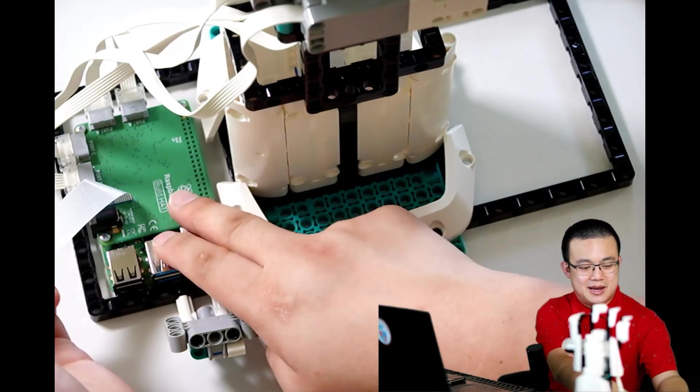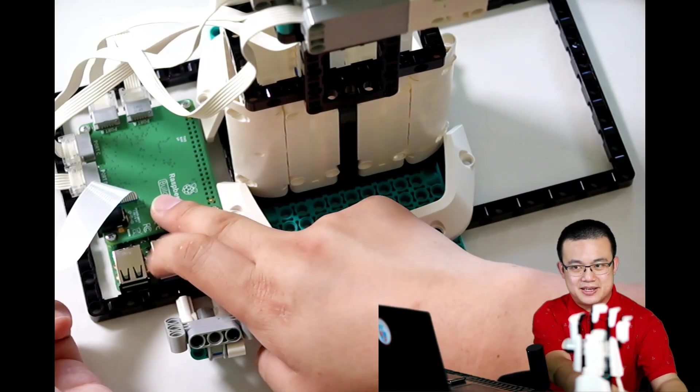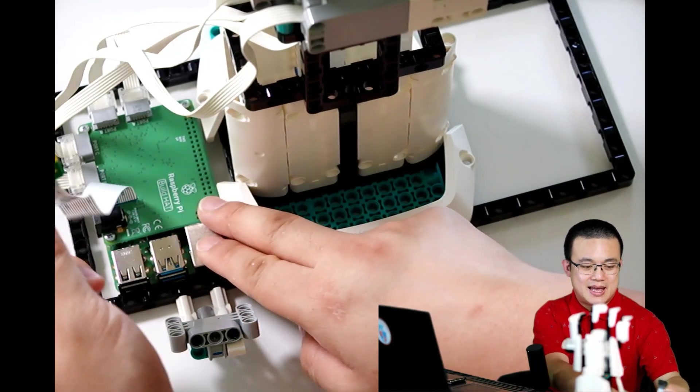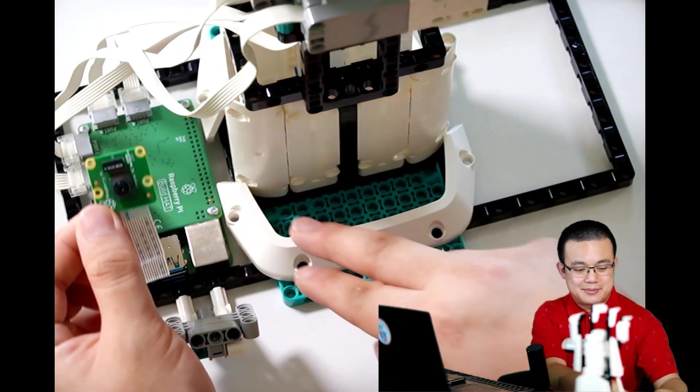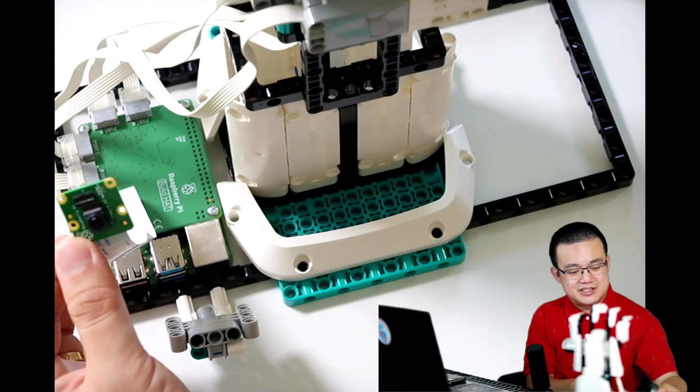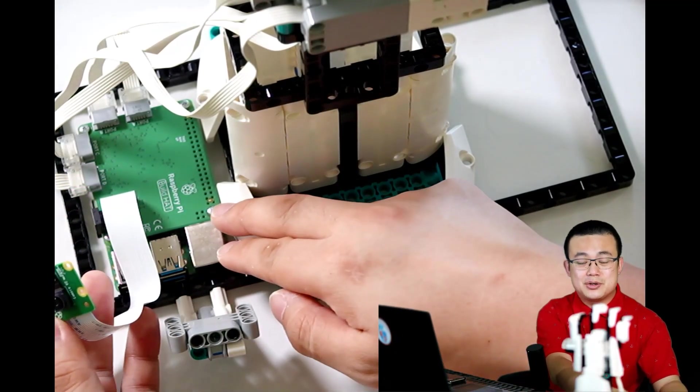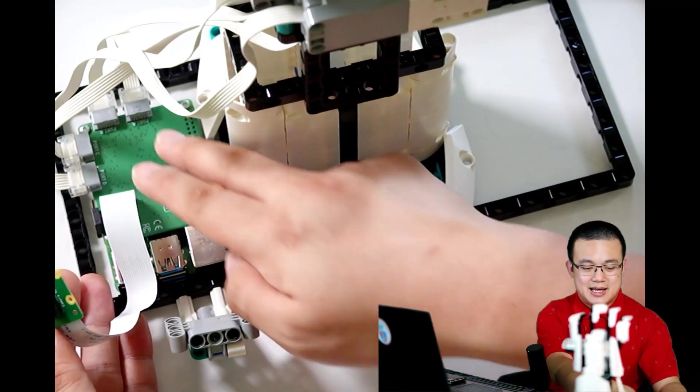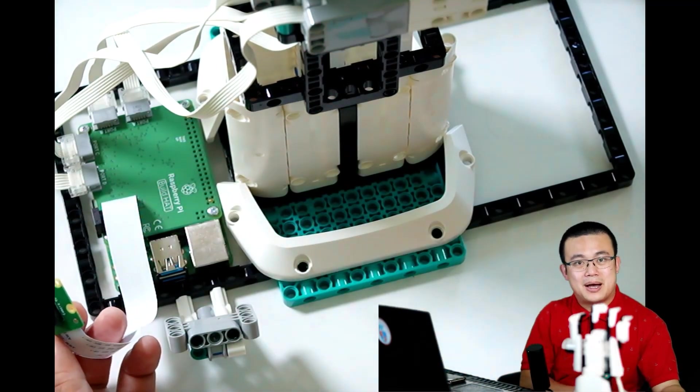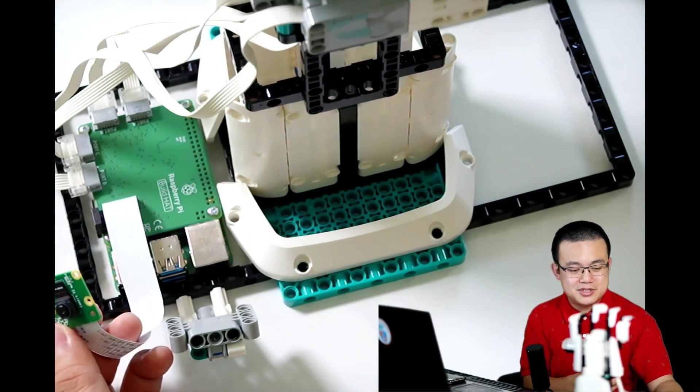So you see here the camera module goes through this little gap in the build hat and the camera comes out just like so. Make sure that the ports are all taken by your motors.